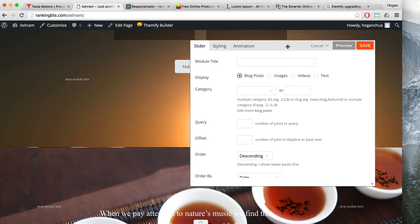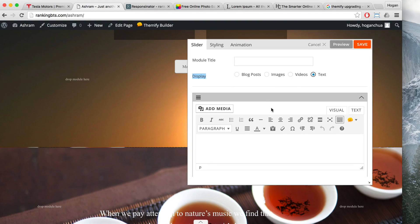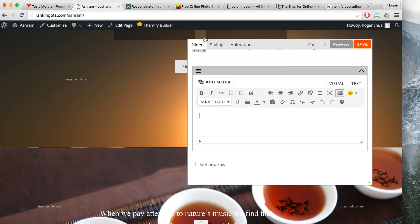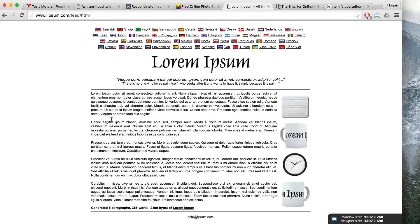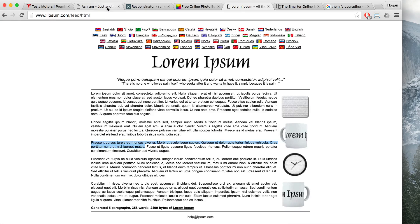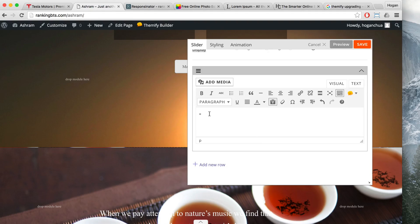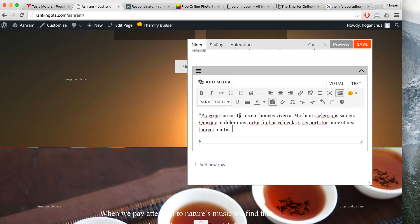You can display text, images, or video in the slider, or open your blog post — but I want to display text specifically because I want to add in a quote. Click on that and grab some lorem ipsum text — a few lines. Add some quotation marks and paste that in as plain text, just in case there's some formatting.